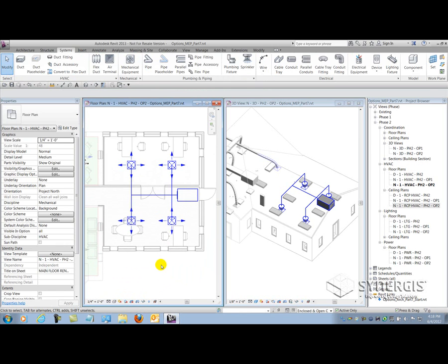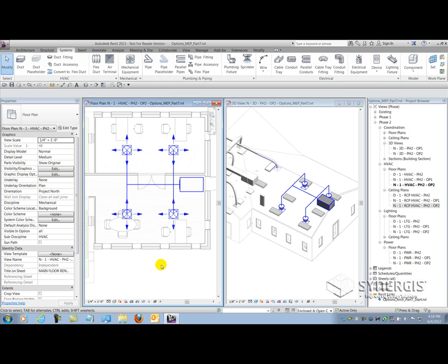I would just repeat this process for all my disciplines - lighting, power devices, whatever - and you'll be able to work together on design options with the architect.